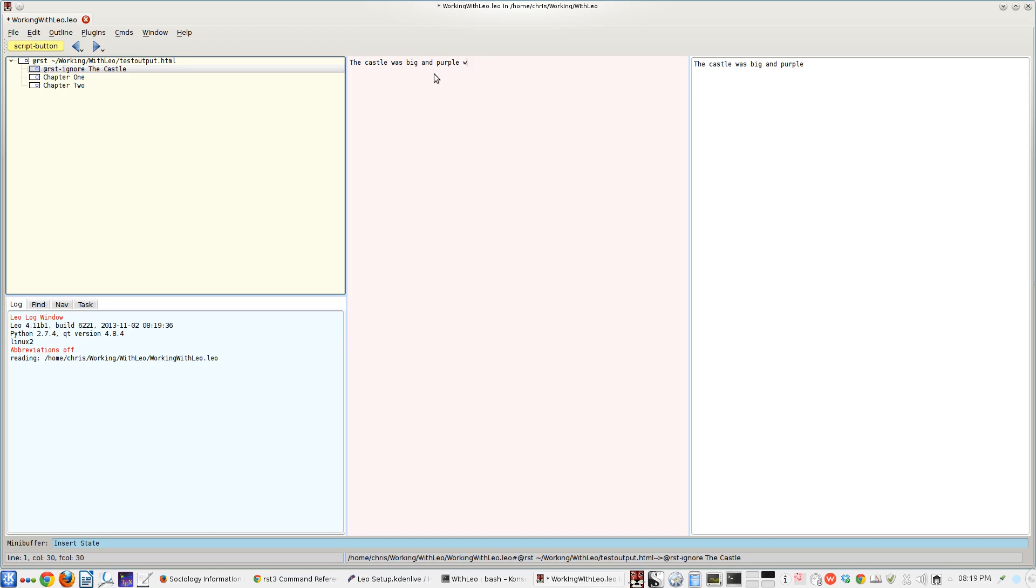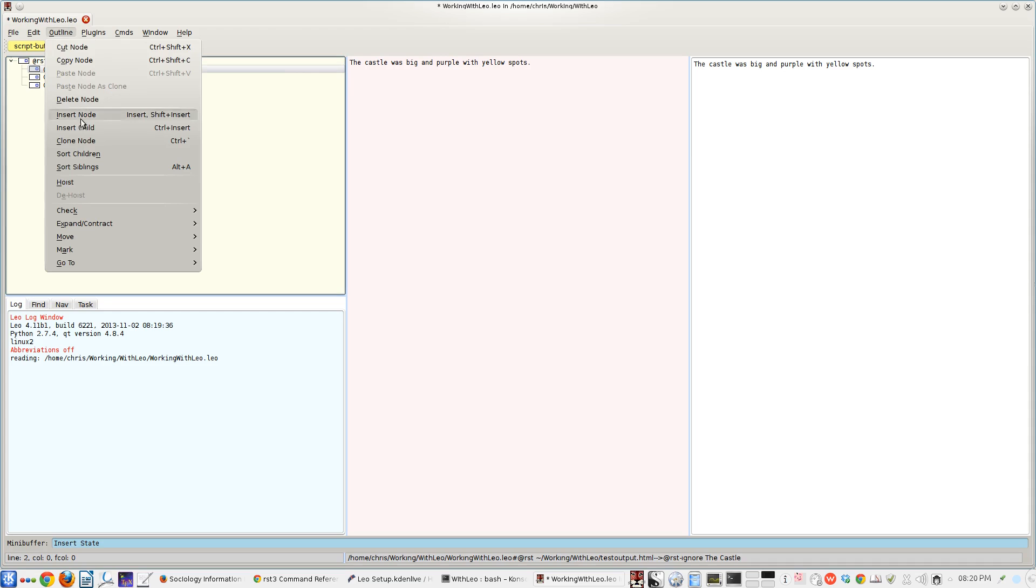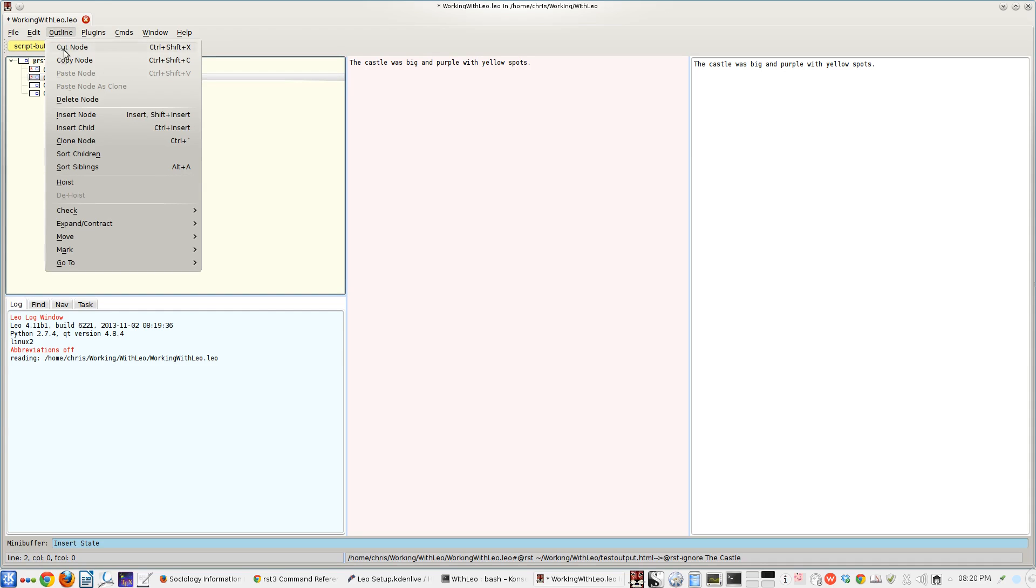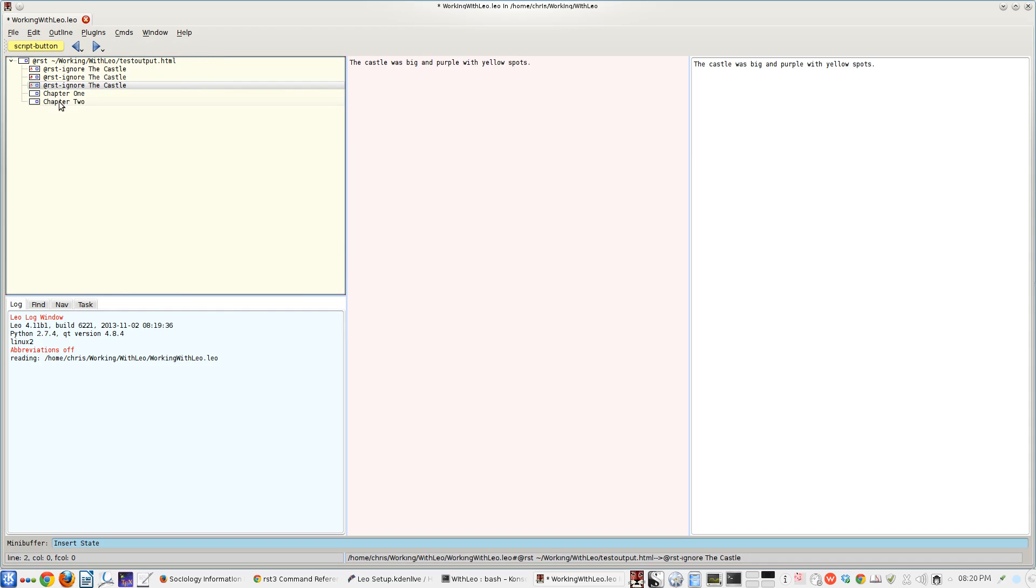What I've done is I've created an ignore node. So basically, when we run the restructured text utility command, it's going to ignore whatever I type into this node. Use it for things like, in fiction it would be obvious to use it for things like setting or character notes.